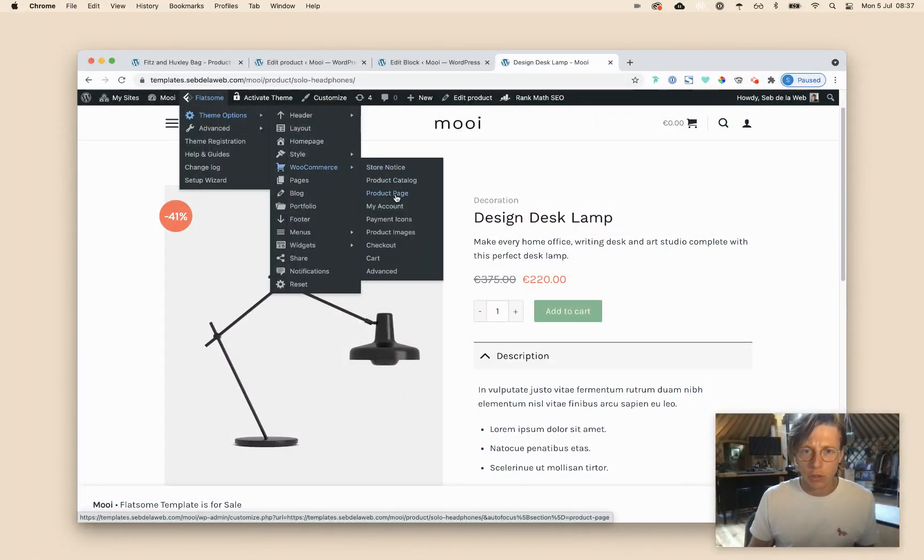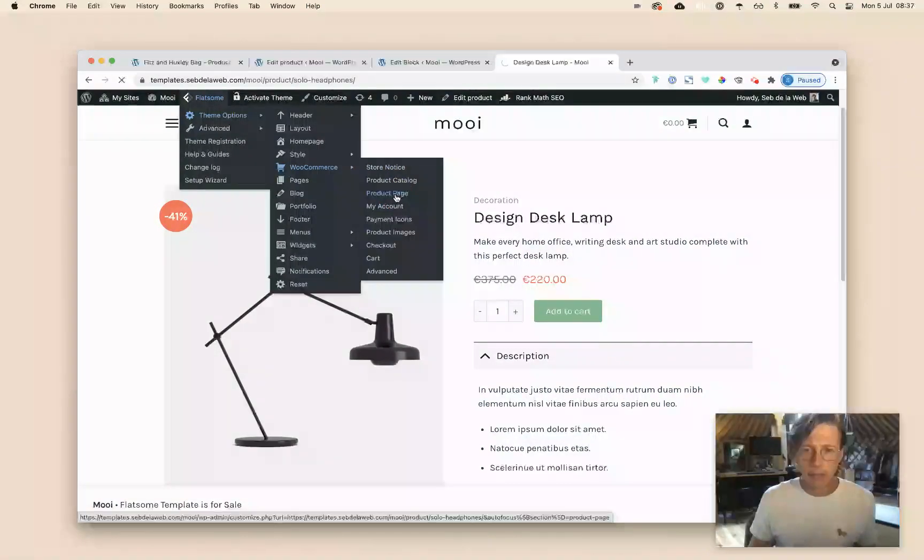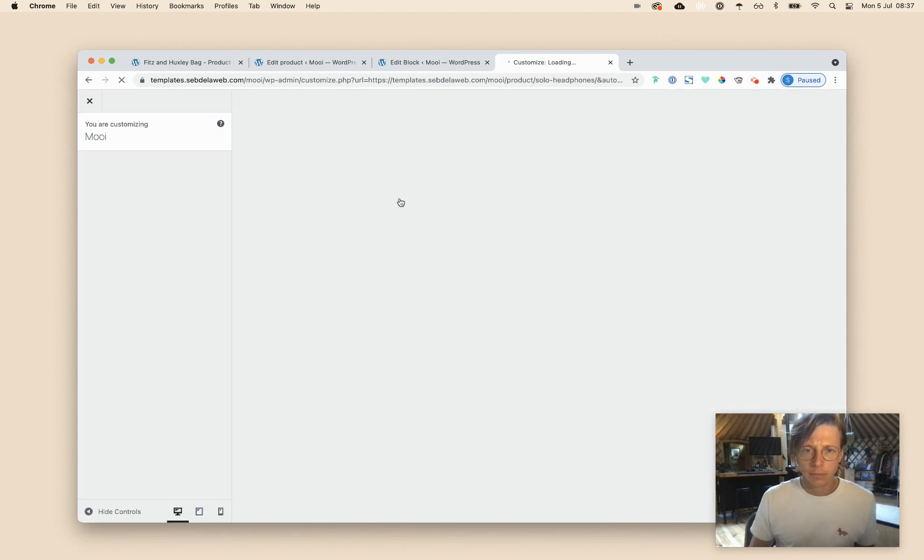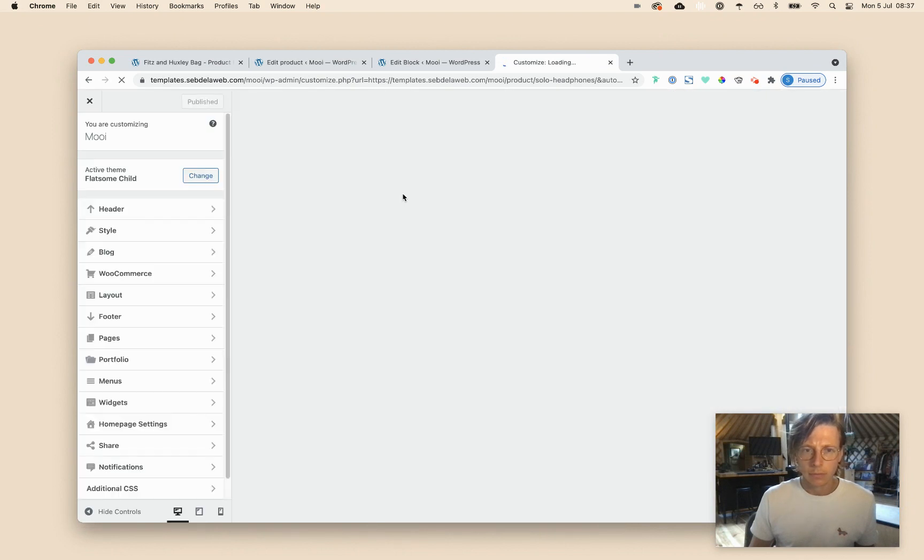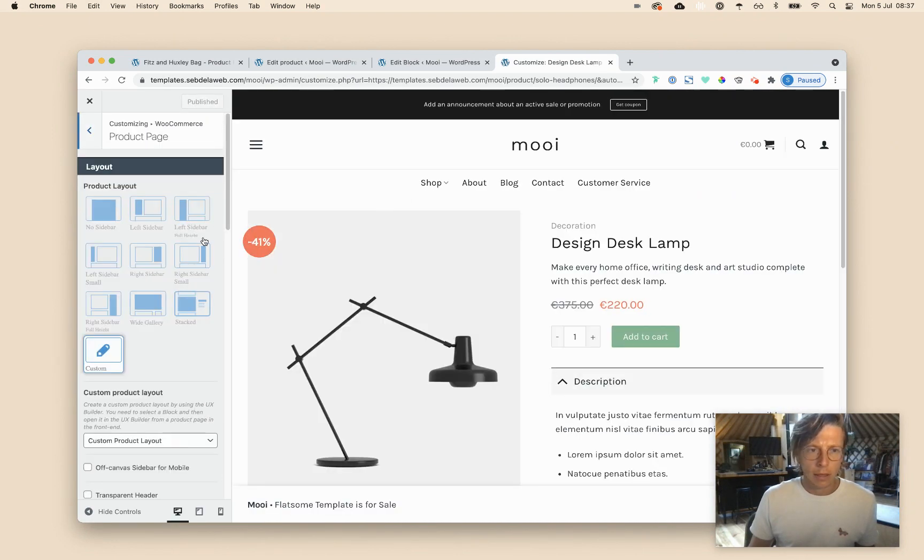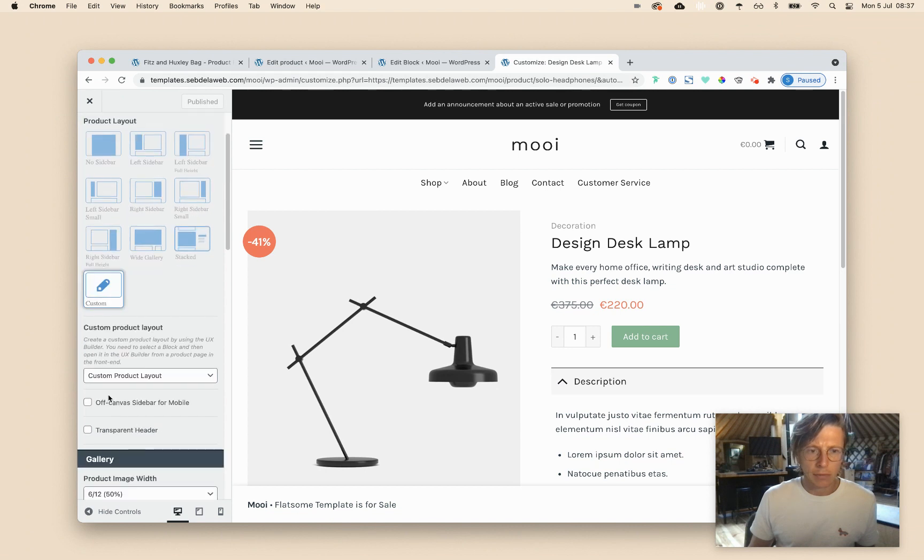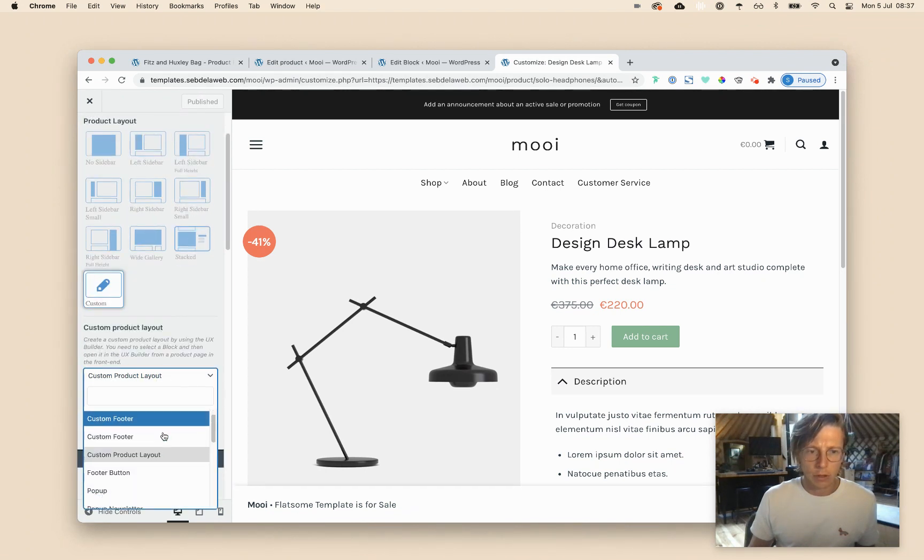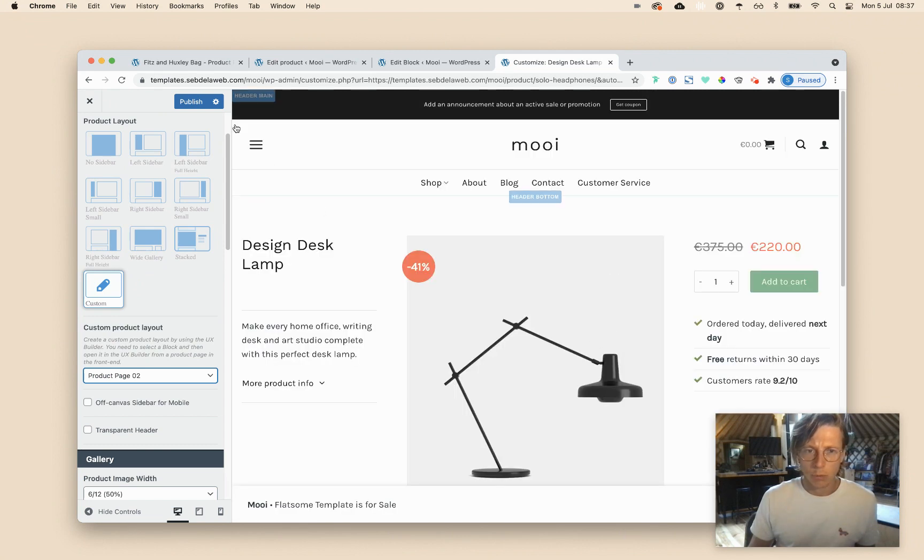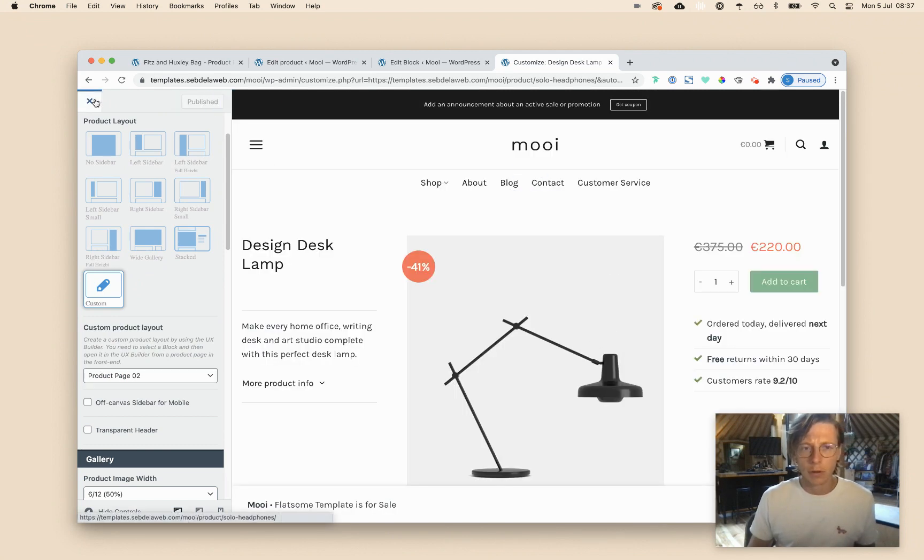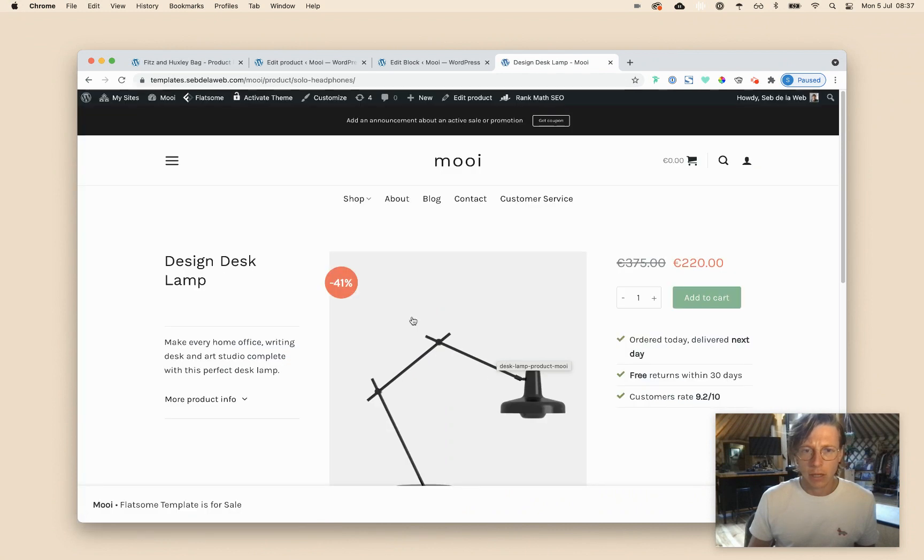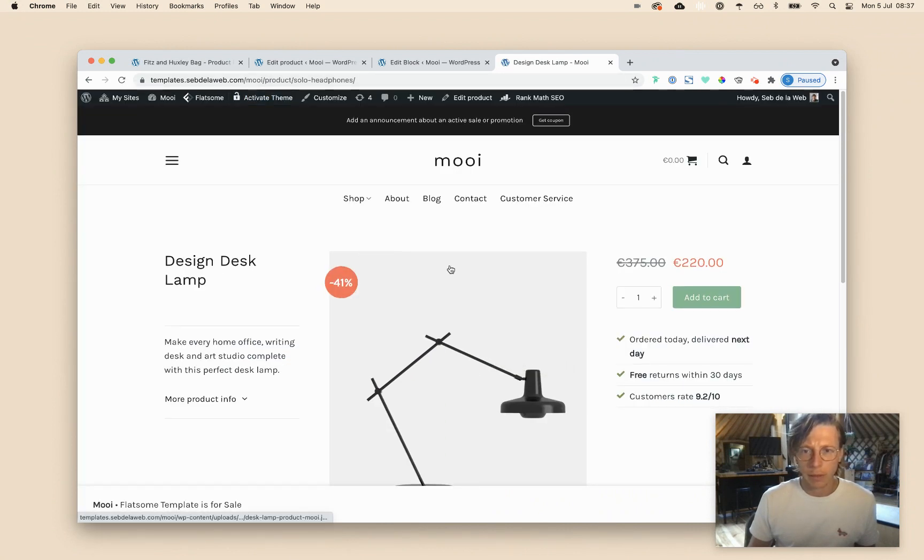And then instead of our custom product page layout, I will go for product page two. And as you can see, it will be changed. So now all my products are having that product page layout two that we are having in our product page pack.